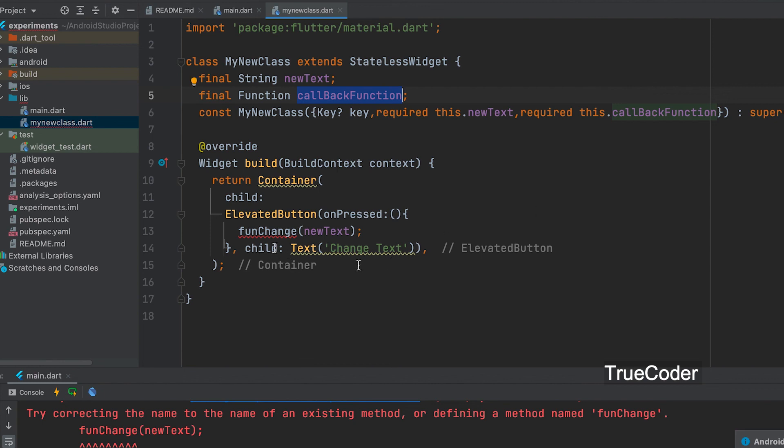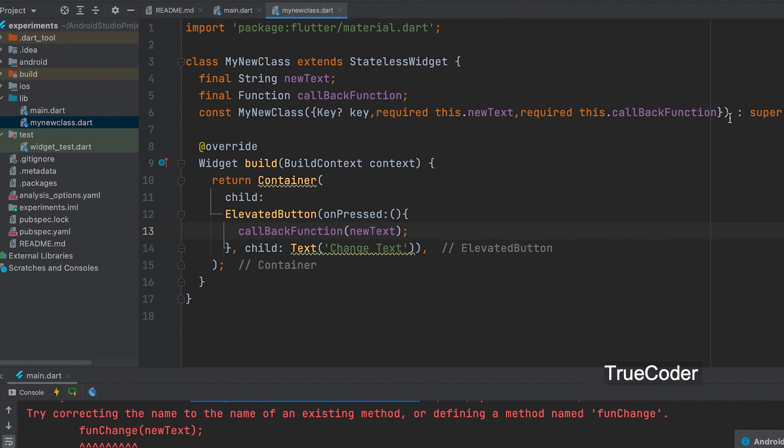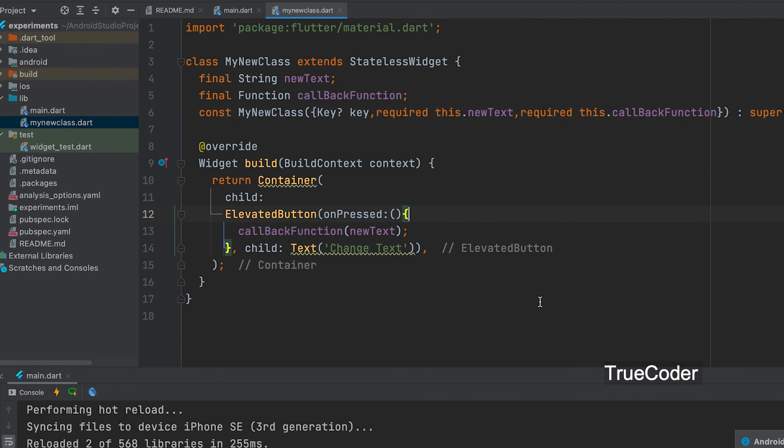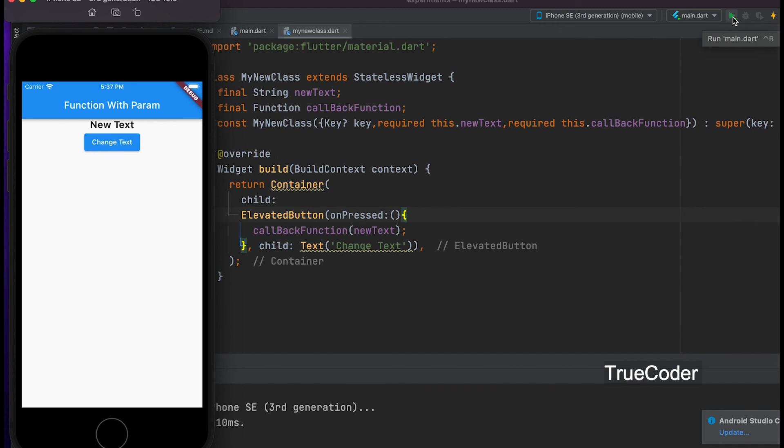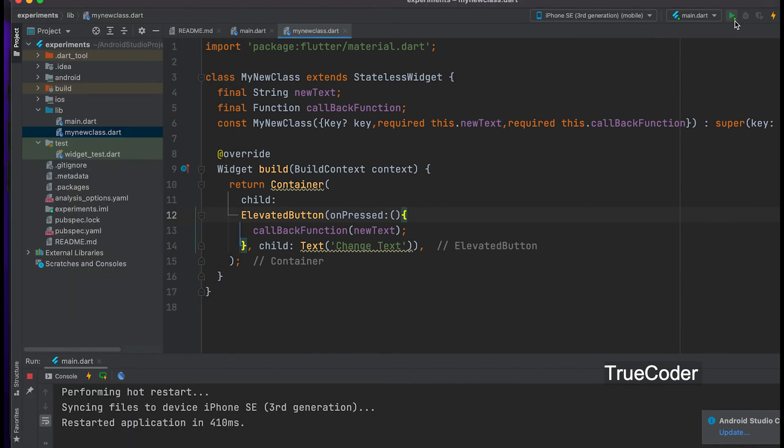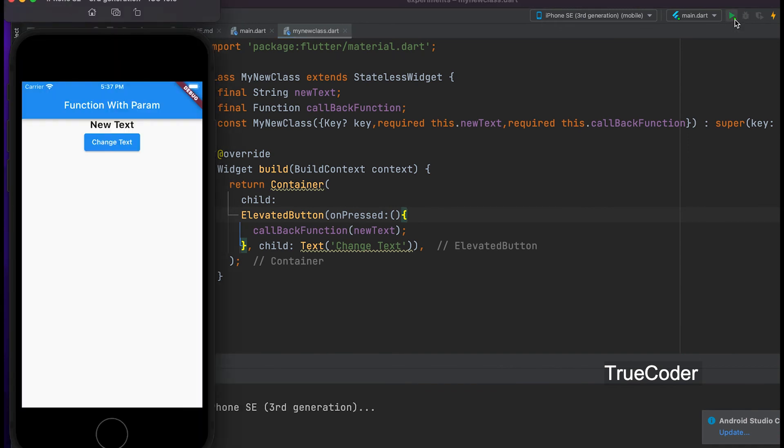callbackFunction. Okay. You can see that the function works properly while running.